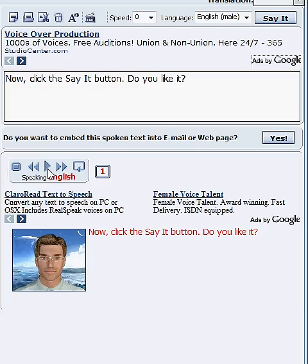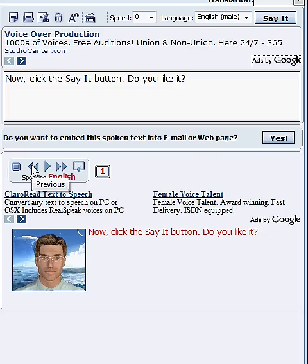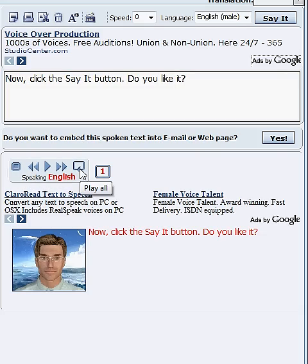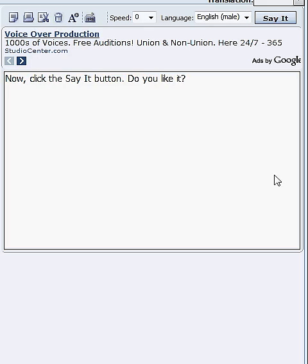You can replay the text as many times as you wish using the audio player buttons. This gives you the opportunity to practice your listening and speaking skills in your own language or in a foreign language.